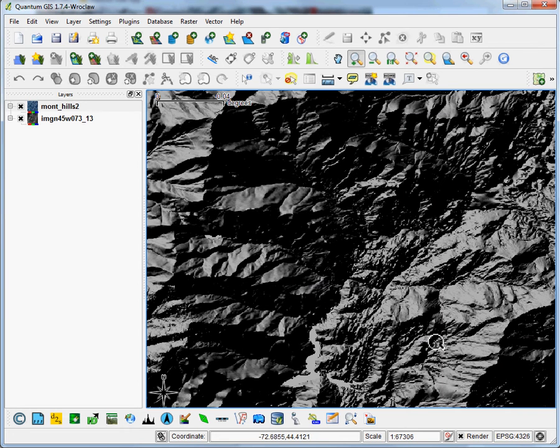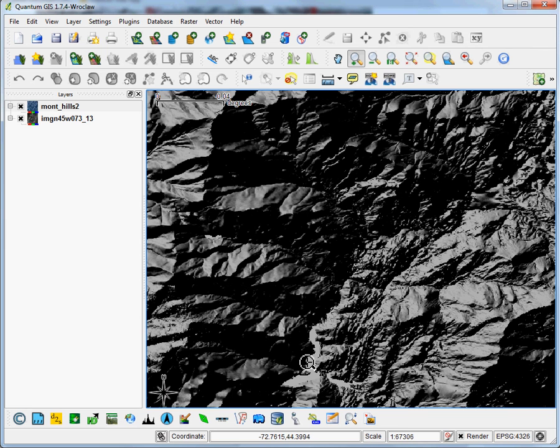And yeah, indeed, this is the mountainous area of Vermont. You can see a little flat area. It's a reservoir near Waterbury.